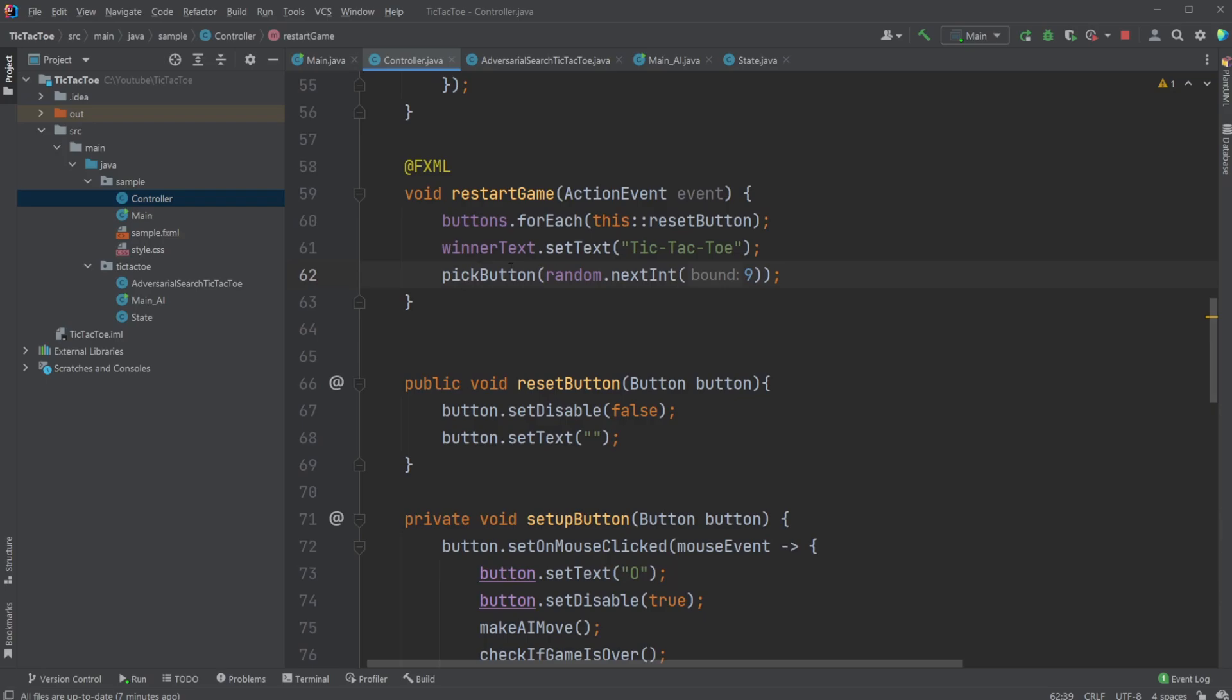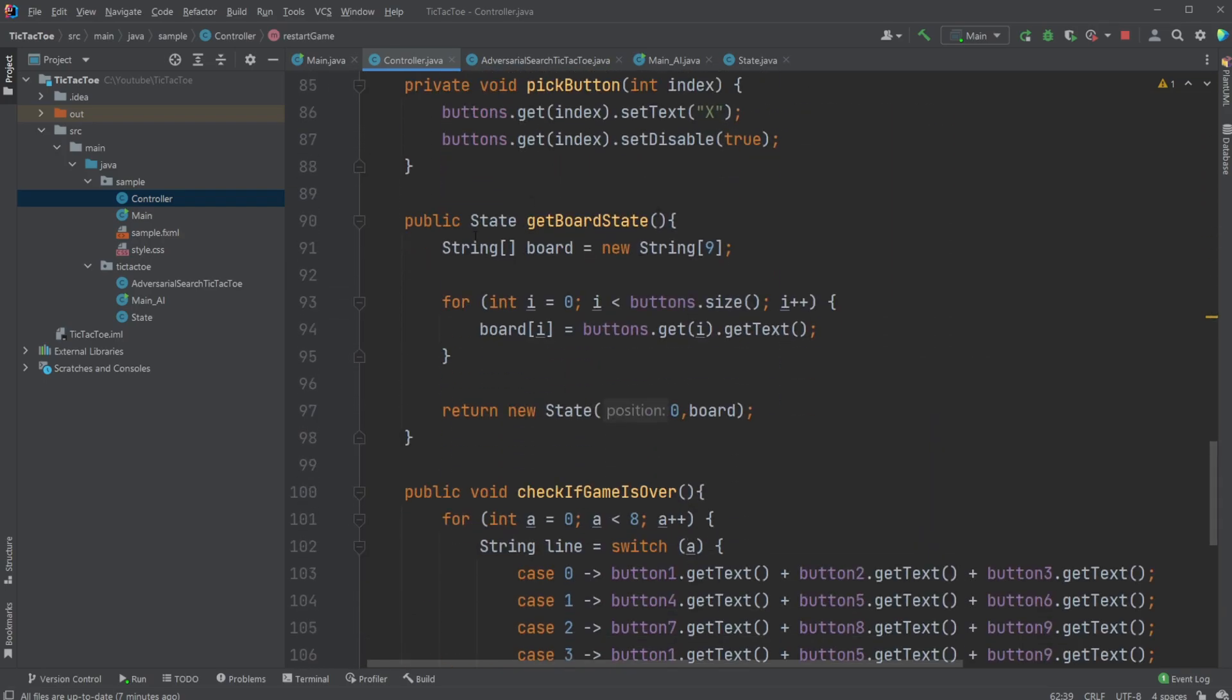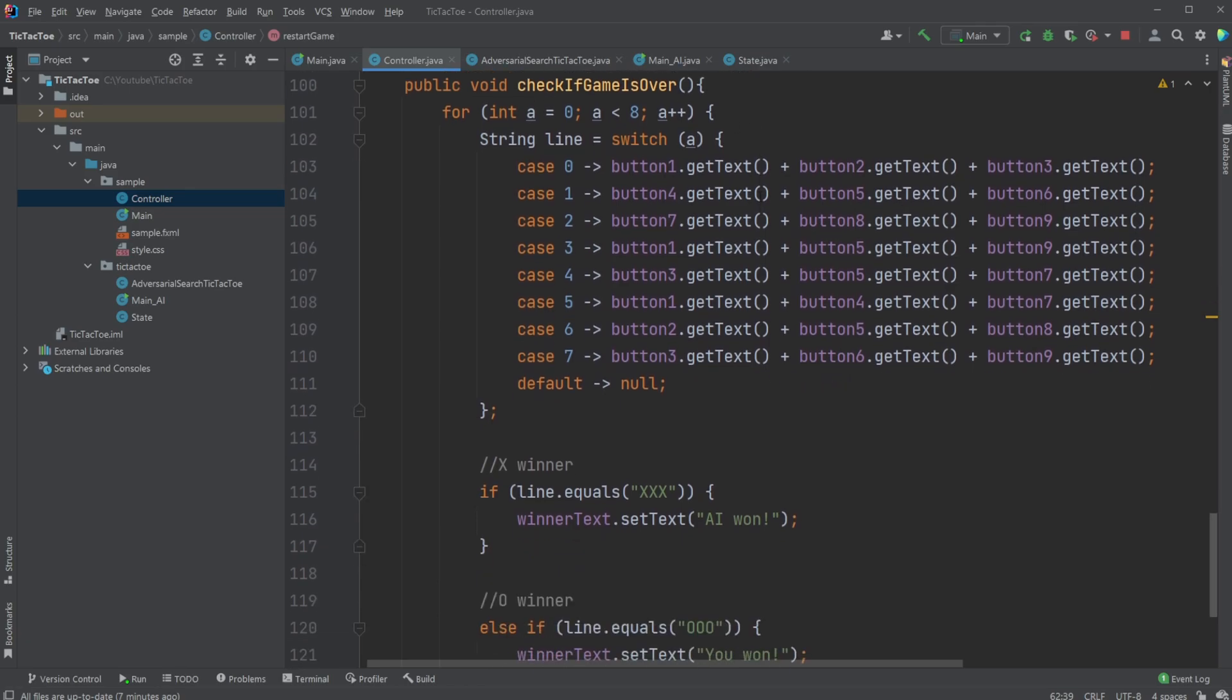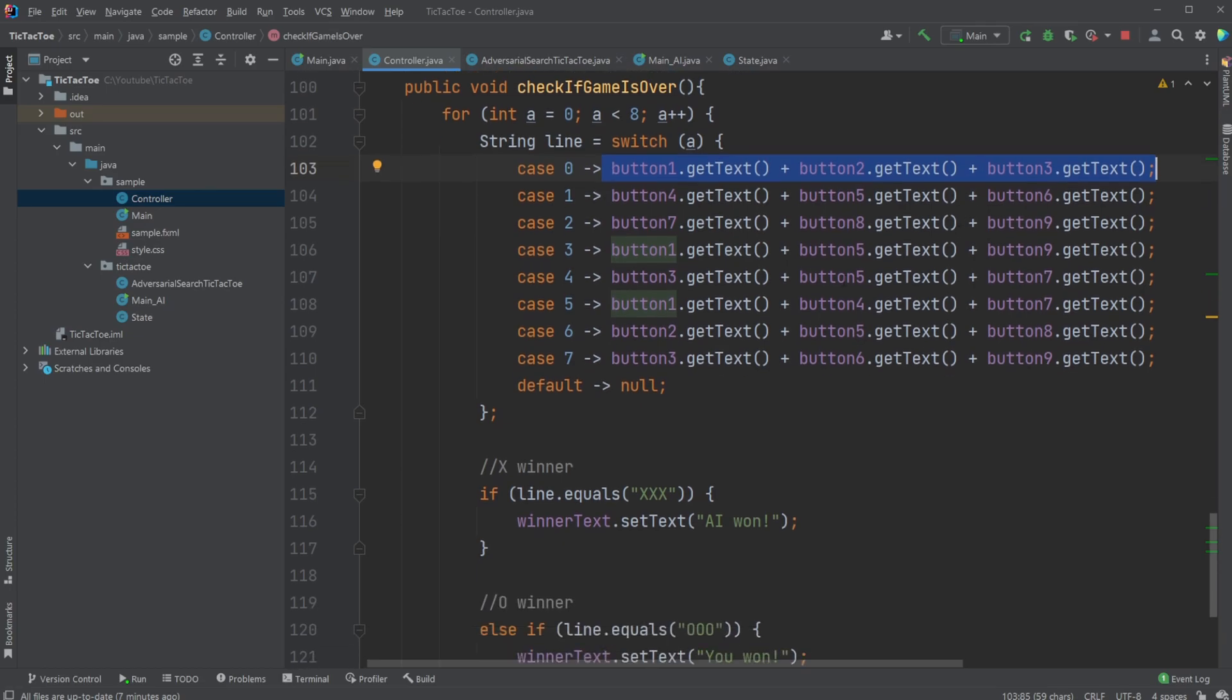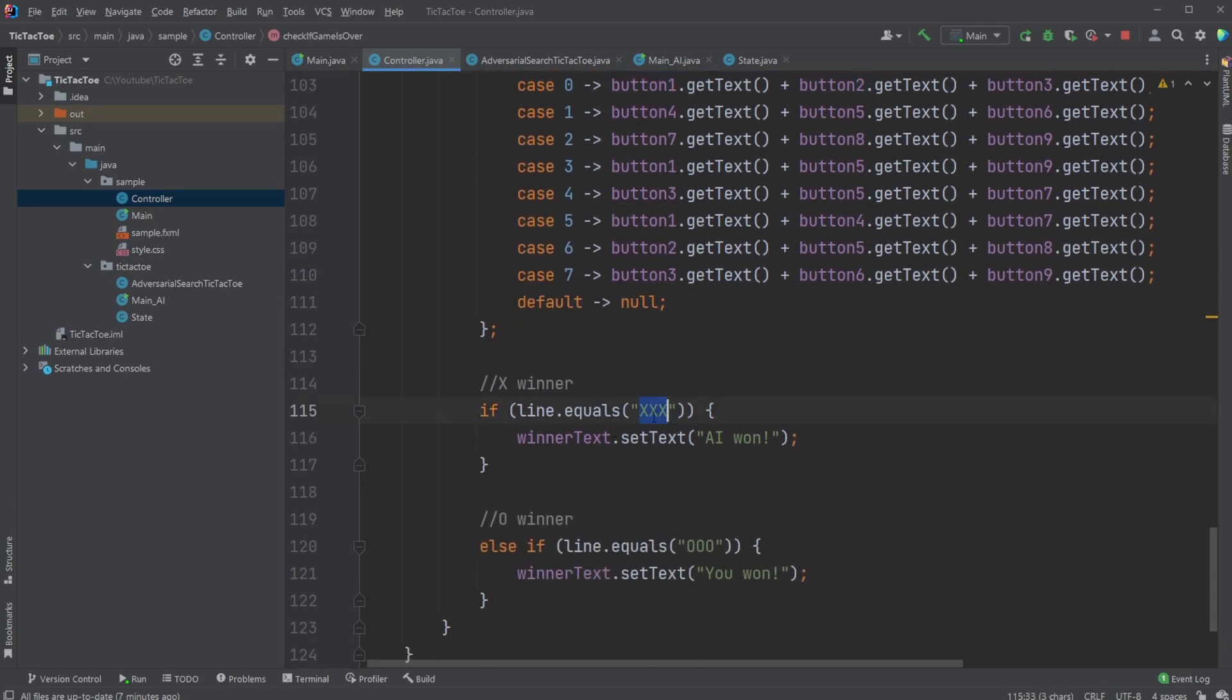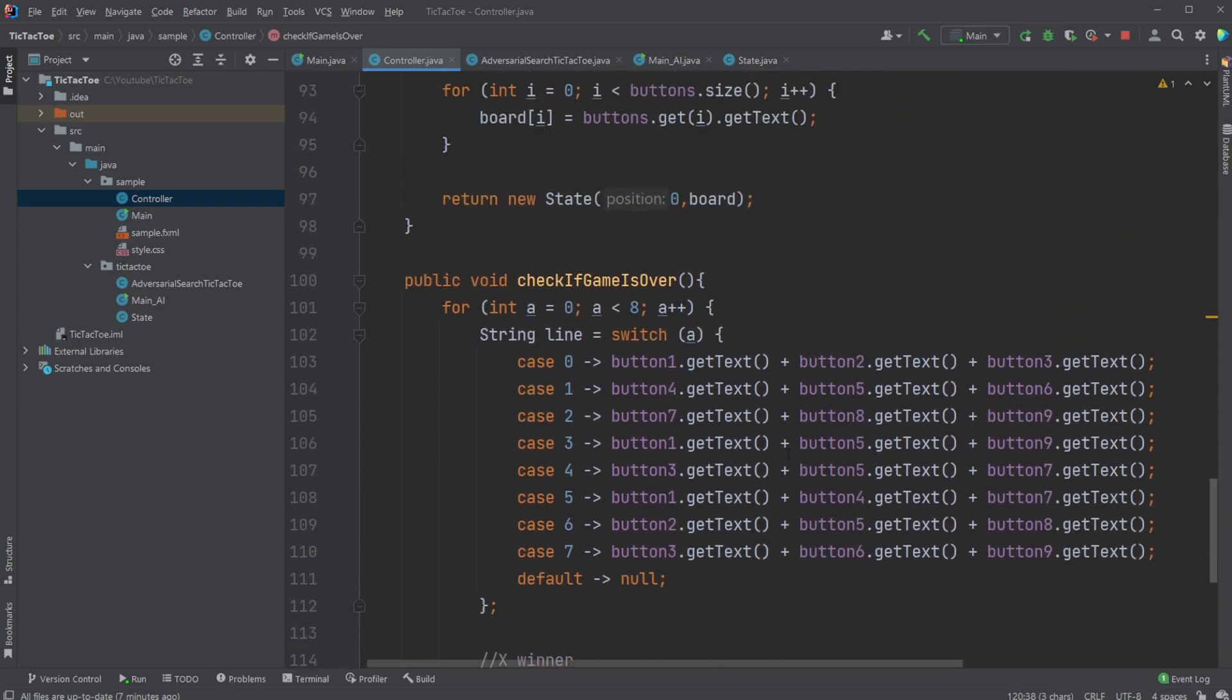We then reset all our buttons. If we click the restart button, that's pretty much the basics of it. And then we simply have our check if game is over, which simply goes through all the button combinations, checks that the first row or the columns or diagonals are either XXX or OOO. And in case it's either of these, we have the AI win or the player win in this case.